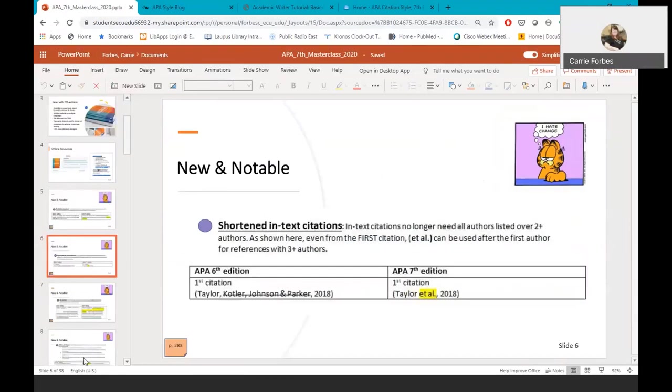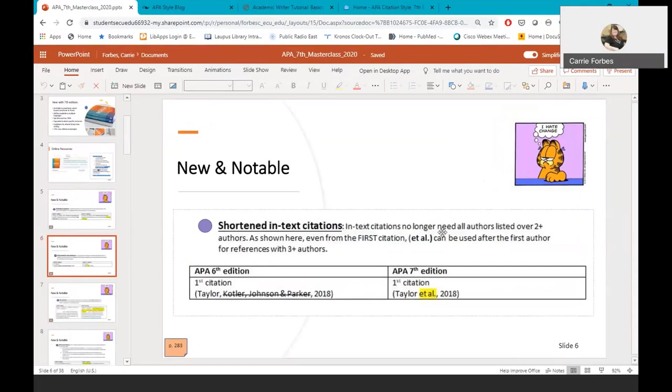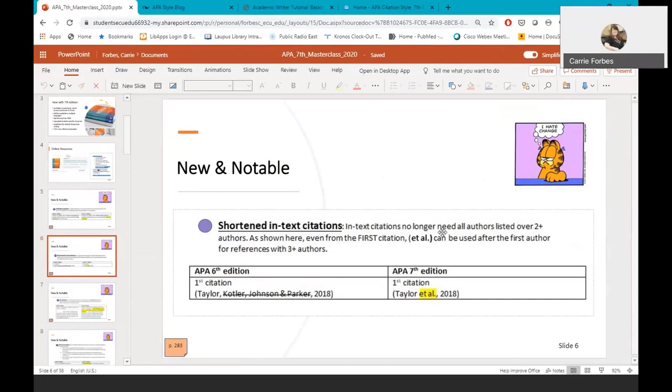The next changes to share are shortened in-text citations. In APA 6th edition, for articles with one to five authors, all five needed to be included in the first in-text citations. And for subsequent in-text citations, the first author would be followed with et al. However, in APA 7th edition, for articles with three or more authors, you list the first name and et al. period for all citations, not just the subsequent in-text citations. This shortens the length of in-text citations through the paper, creates consistency within the paper, and is easier to read.